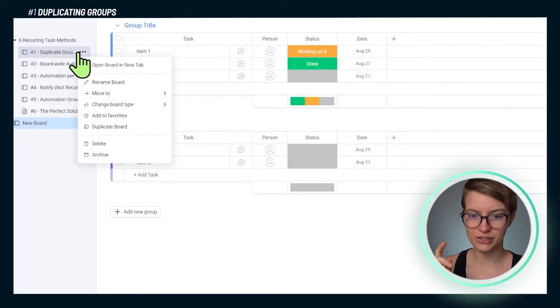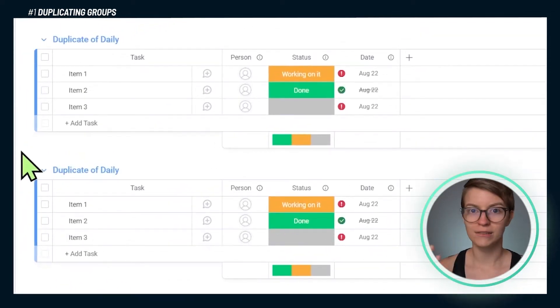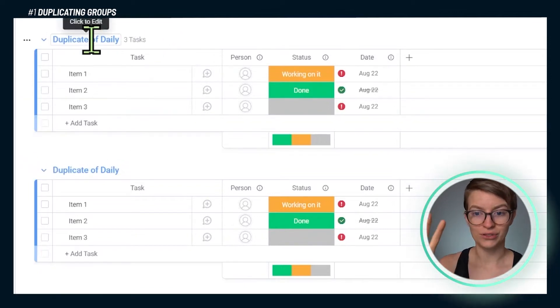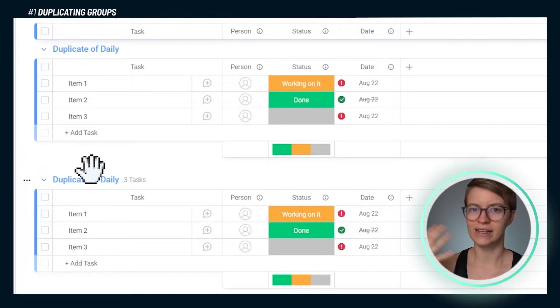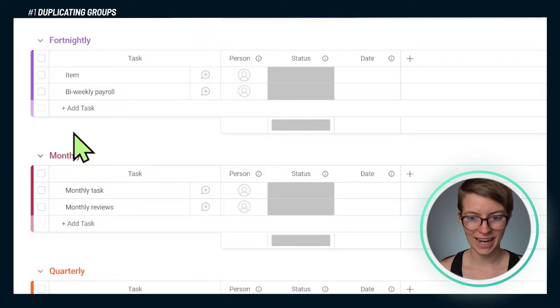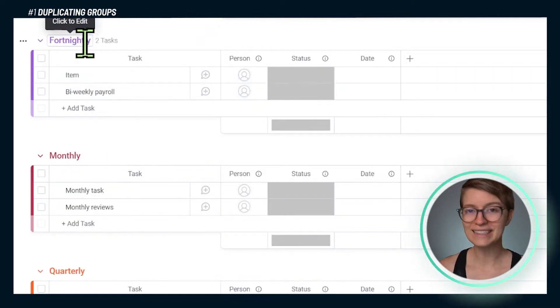So let's go into this first area where I've got this mocked up. To use the duplicate groups method for having items recur inside of monday.com, we're going to divide up our work into groups — these kind of sections, as you might know them in Asana — to allow us to break things up into our preferred cadence. Here you see we have monthly tasks, biweekly payroll in fortnightly, and so on. Once we have our tasks broken out into these groups, we're going to use a monday.com automation to have each group recreated at a set interval.